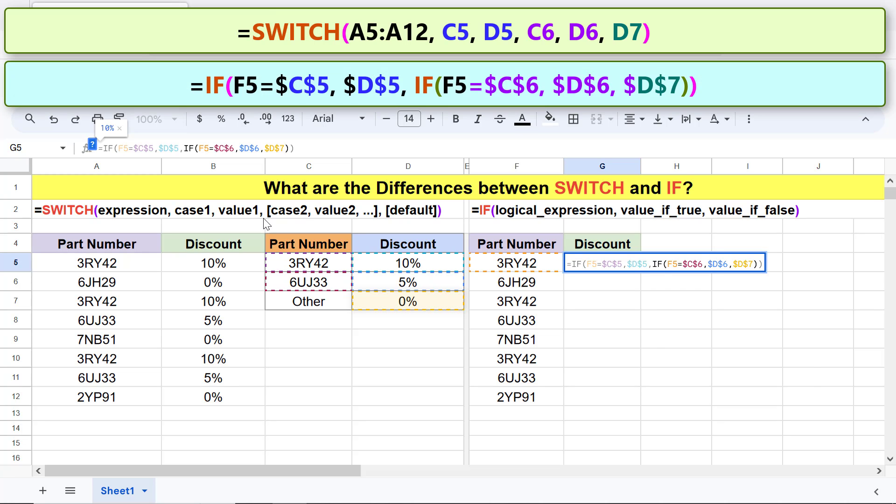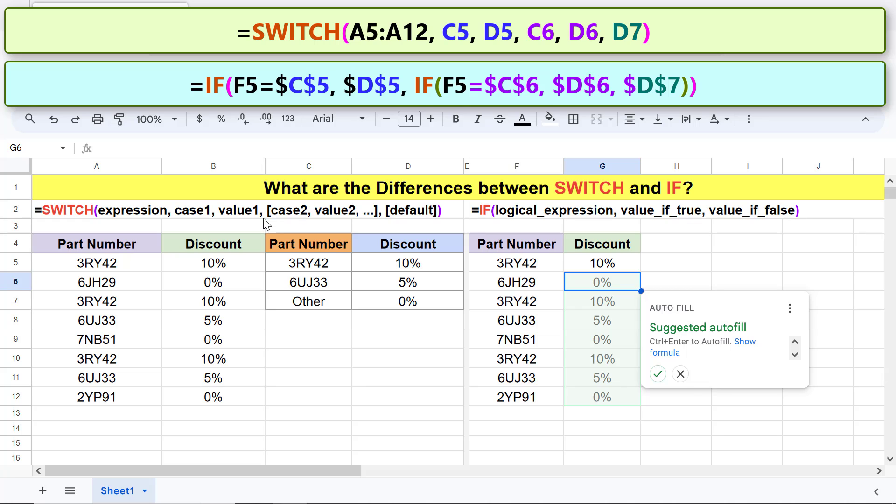The final formula is. Press enter. Click the tick mark to auto fill these cells with the formula.